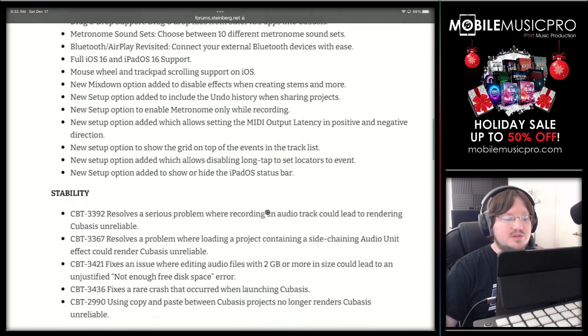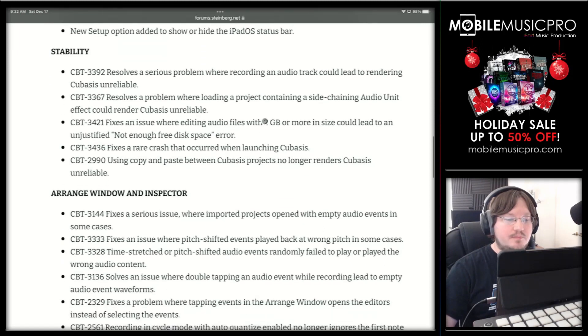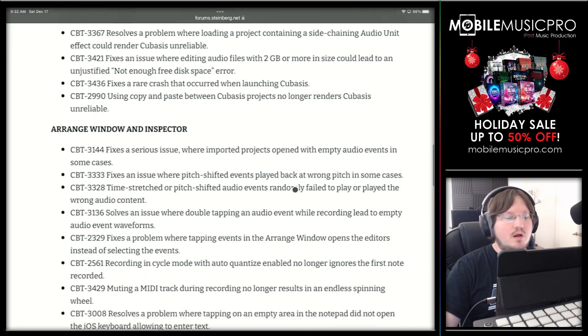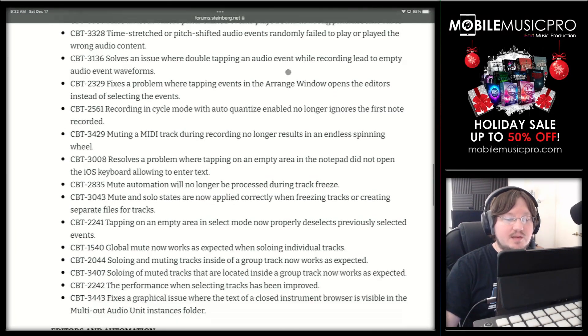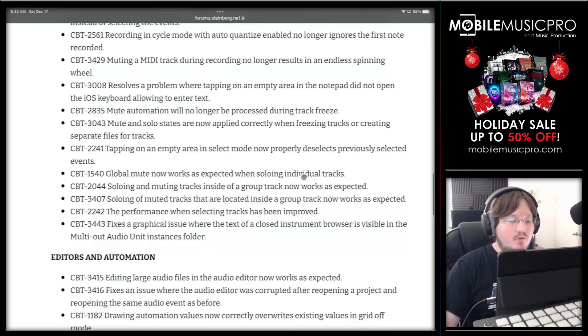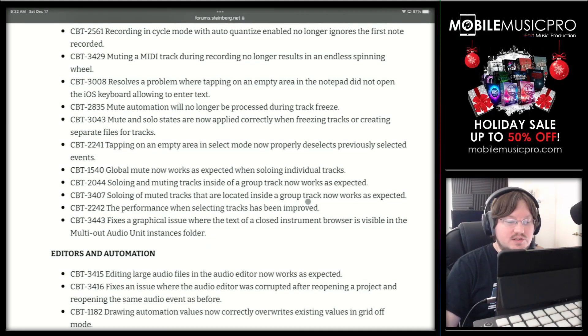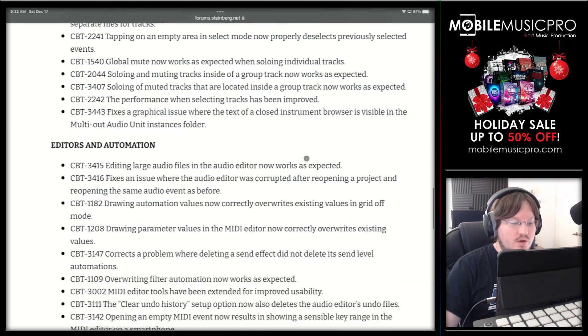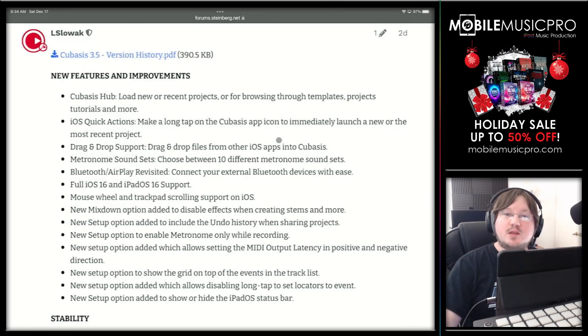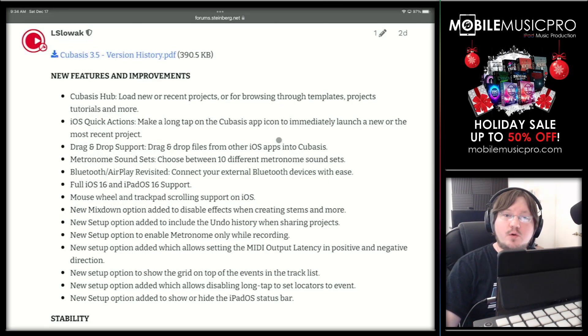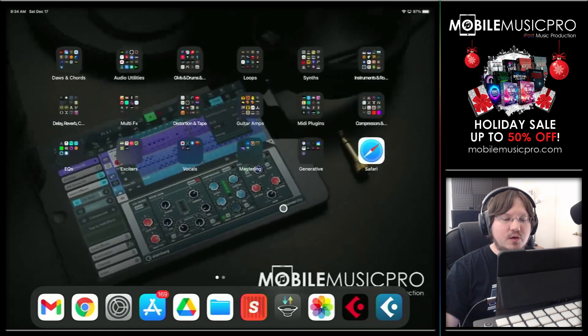But as always, there is some stability and bug fixes here as well. So if you get a chance, do make sure to try to read through all of these different things. Because as you can see, Steinberg is working hard over here, even if this latest update did take a while to come out. You can see they're always still doing a bunch of work here. Now that we've taken a brief look at the update post, let's go ahead and actually open up Cubasis and take a look at these individual updates.